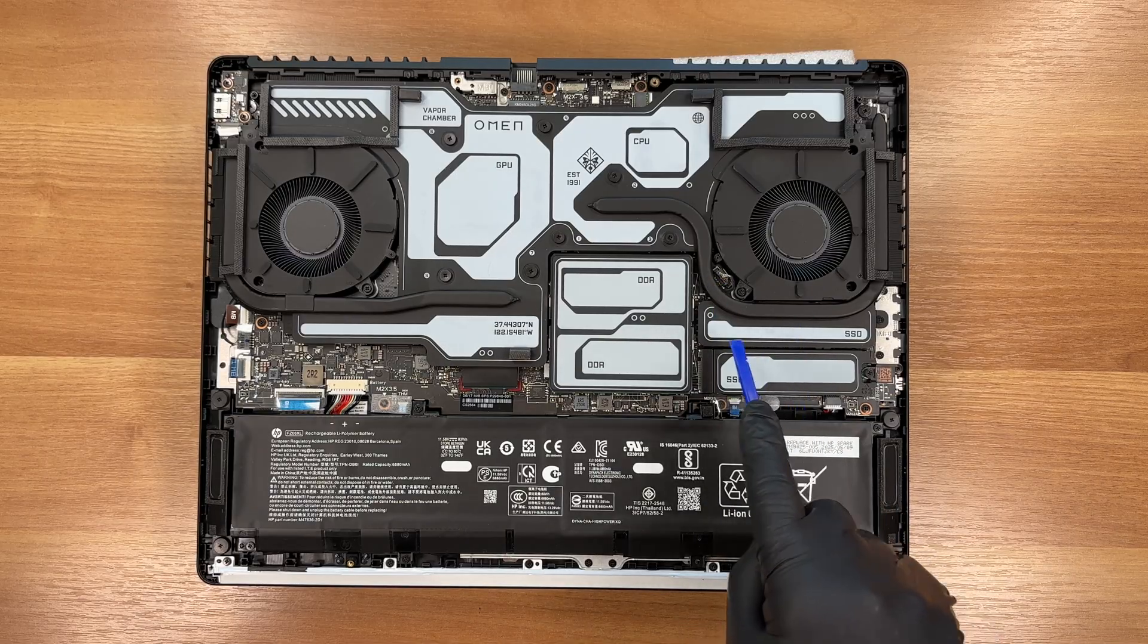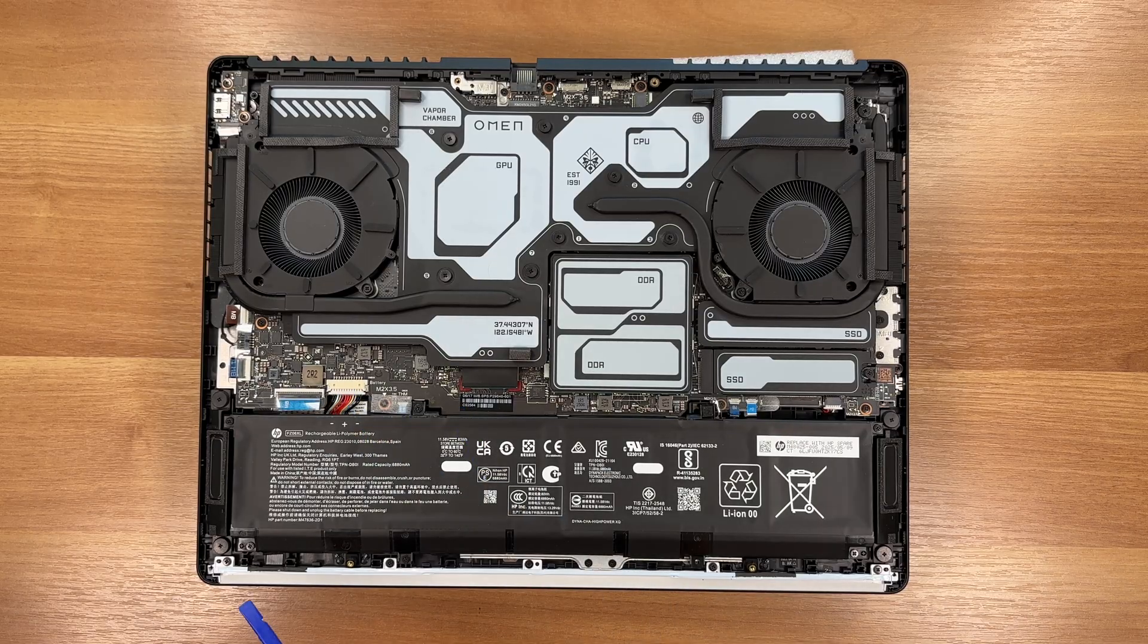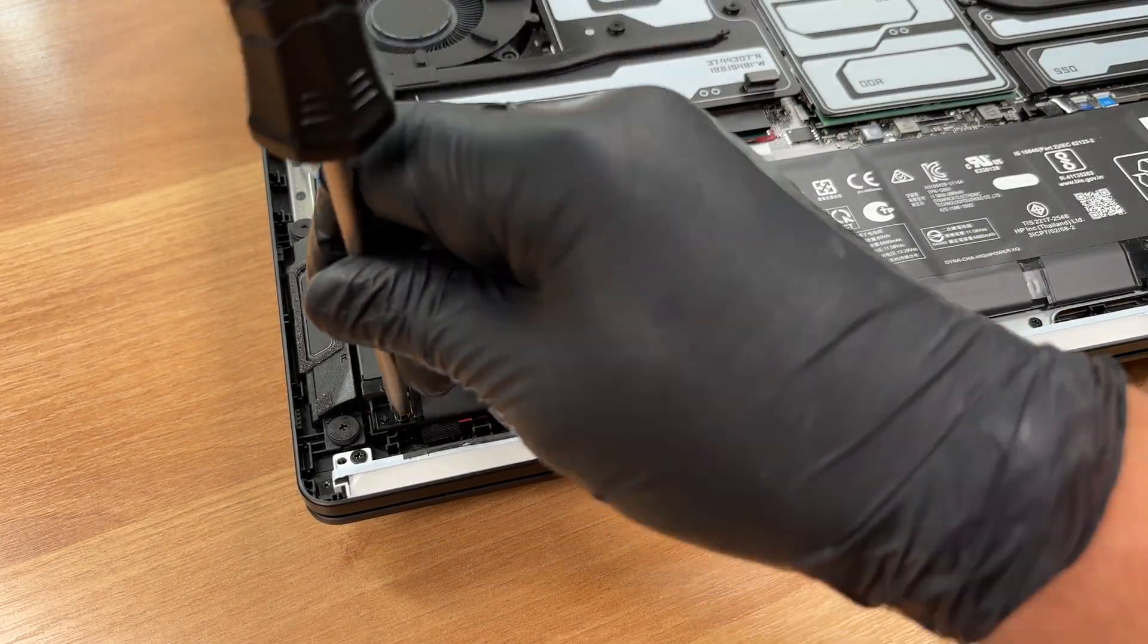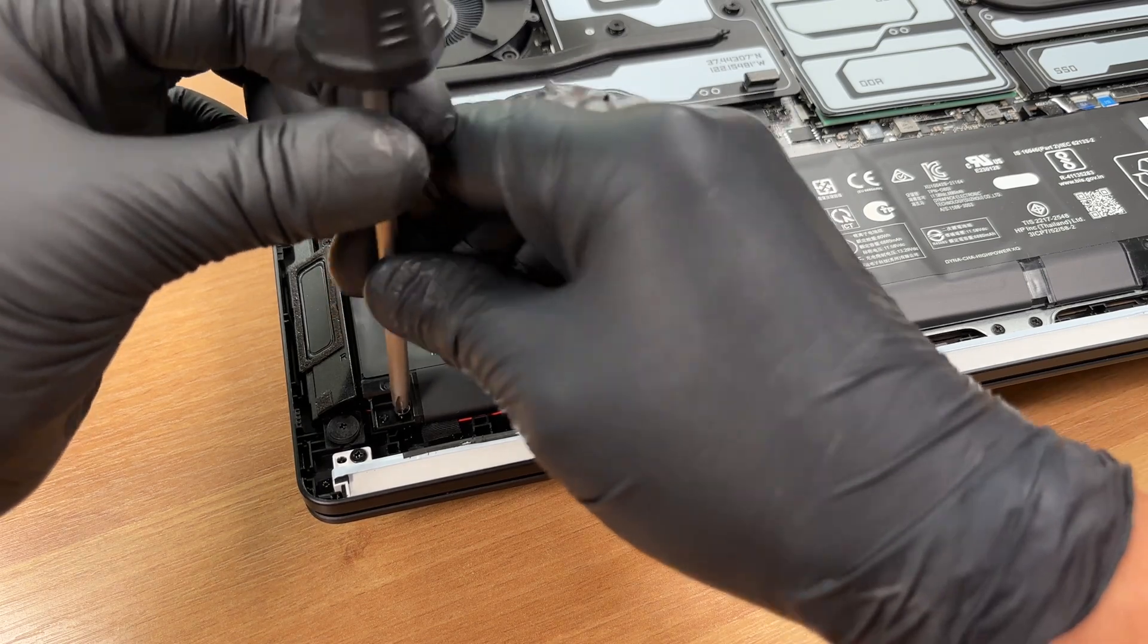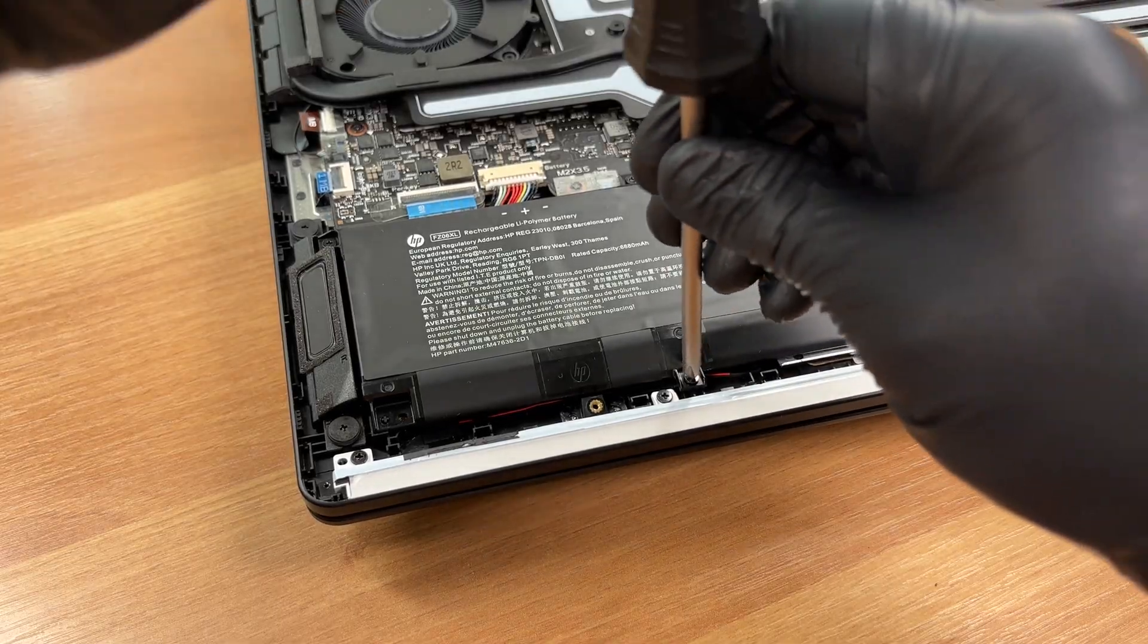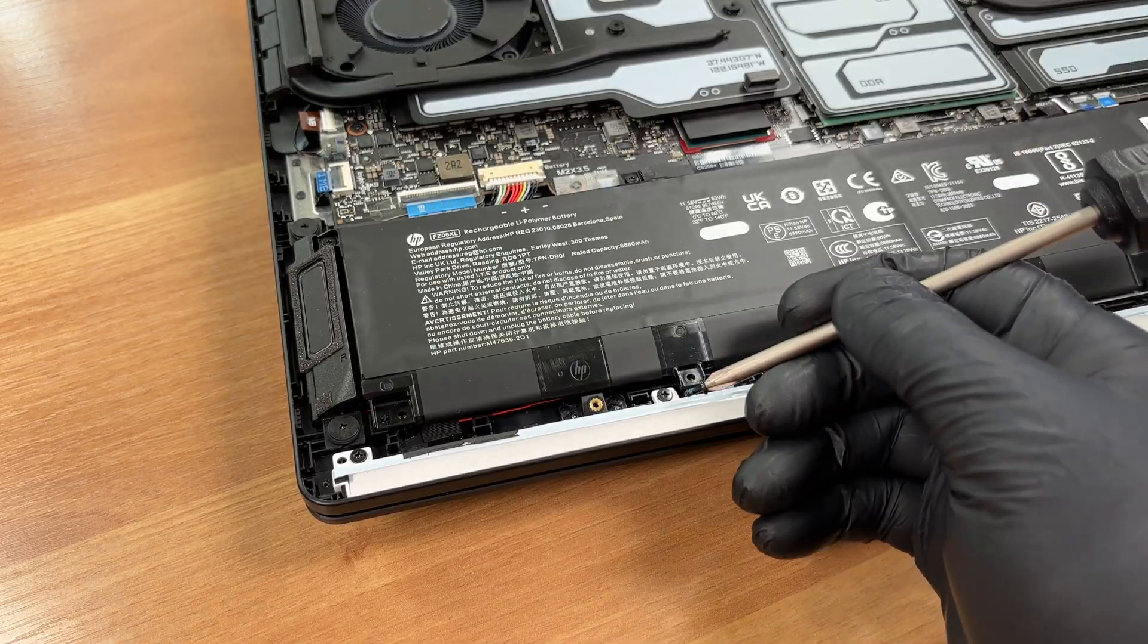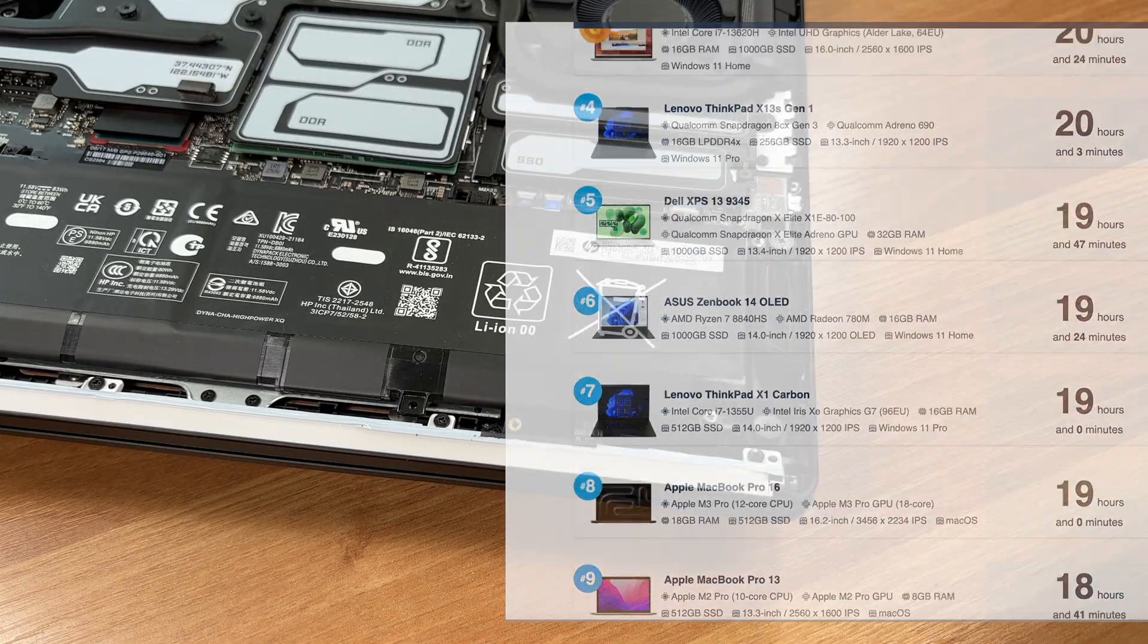Before touching the SSDs or the RAM, we disconnect the battery. We start by removing the screws that secure it. This laptop uses a 6-cell lithium polymer pack rated at 83Wh. It supports fast charging, up to 50% in about 30 minutes when the system is off. You can check the result of our battery life test on laptopmedia.com, and don't forget to visit our top 100 laptops with the best battery life ranking page.